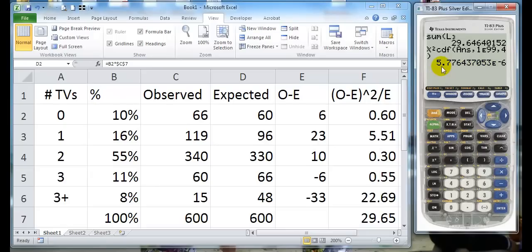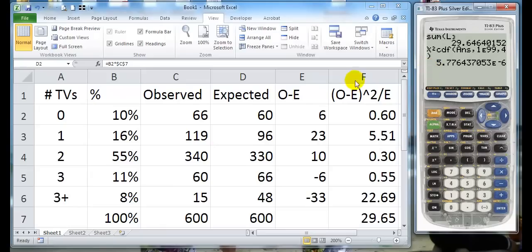And notice we get this as our answer, which is, we have to move the decimal point over six places. So it's a very small p-value, which we would then compare to alpha. This is how we do this using our calculator, how we would calculate the value. And then we could just go in and use chi-square in Excel to do it. I hope this was helpful. Thank you.